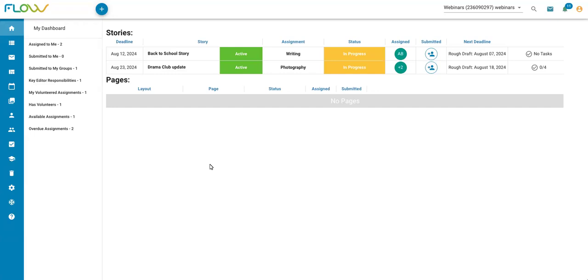It's important to note that anyone with the administrator user role will be able to access your grading information on Flow. As such, we do recommend that if you plan on using the grading functionalities in Flow, that only the advisor has that administrator user role. We do have a separate video that talks about creating users and selecting user roles, so be sure to watch that if you have any questions.